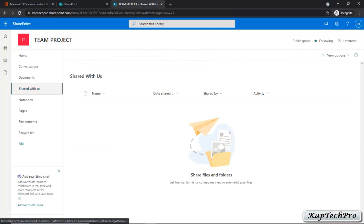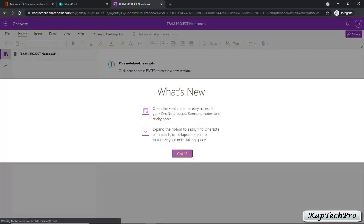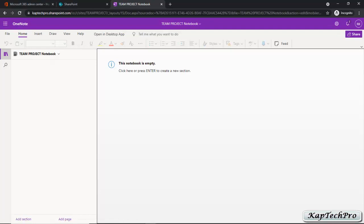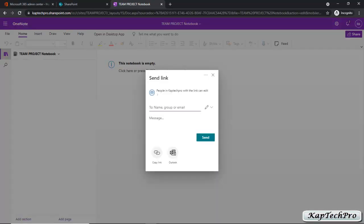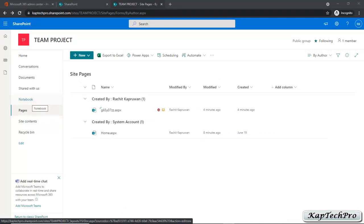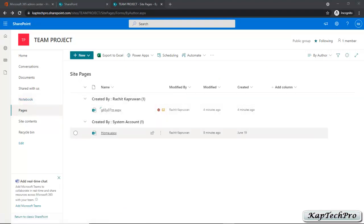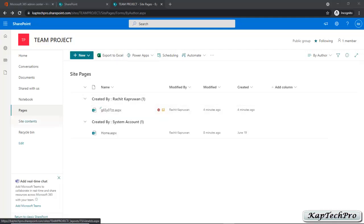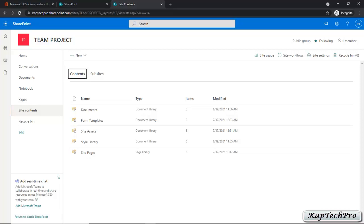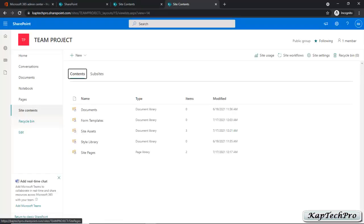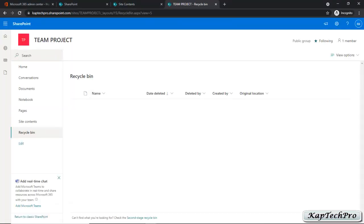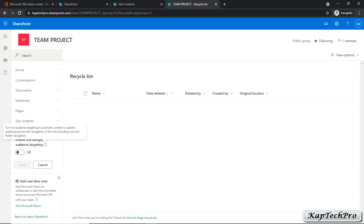Now let's click on Shared With Us — everything shared with you will be listed here. Now let's go to Notebook — you can read what's new, type anything and share it by adding a name, group or email, or send a link. Then we have Pages, where the site pages are displayed and you can export them to Excel. Now we'll click on Site Contents — all documents, form templates and site assets will be listed under these folders. Then we have the Recycle Bin — anything you delete will be listed here. You can also edit site navigation: add, move up, move down, or remove any tab.